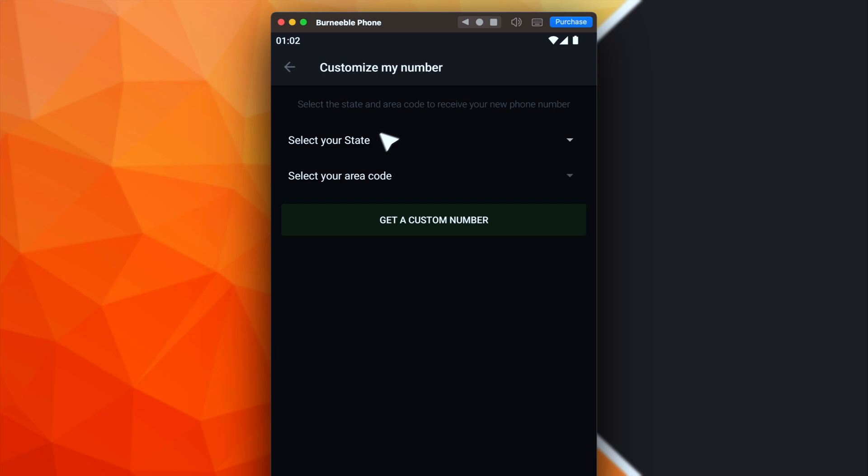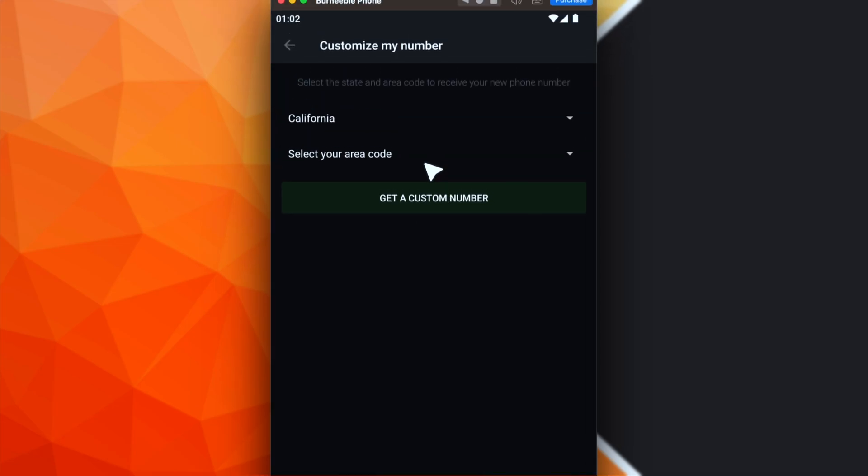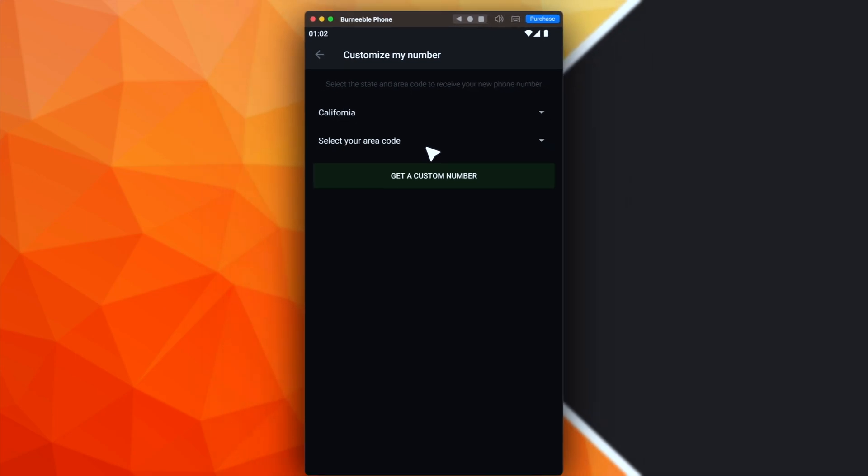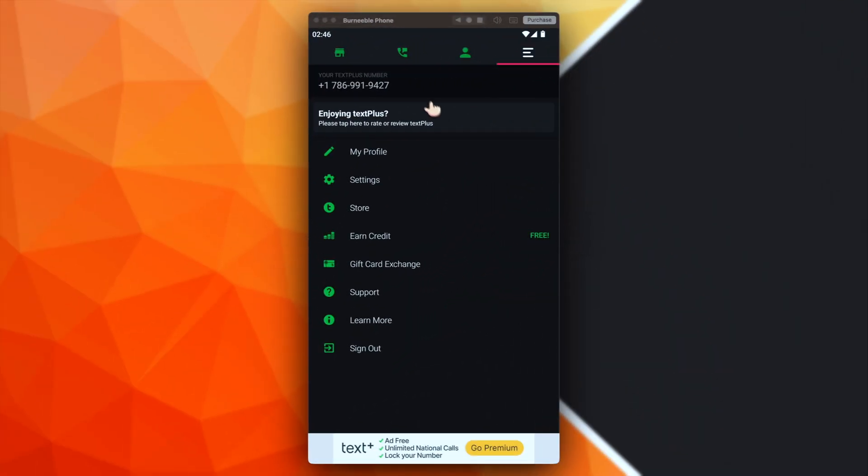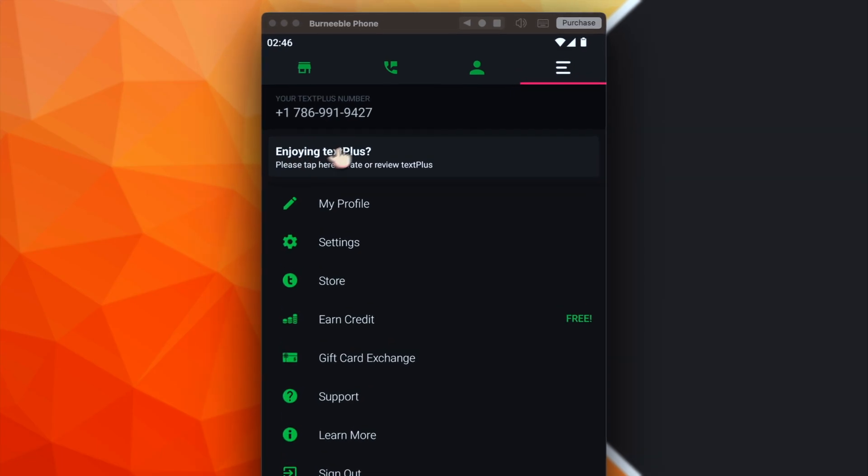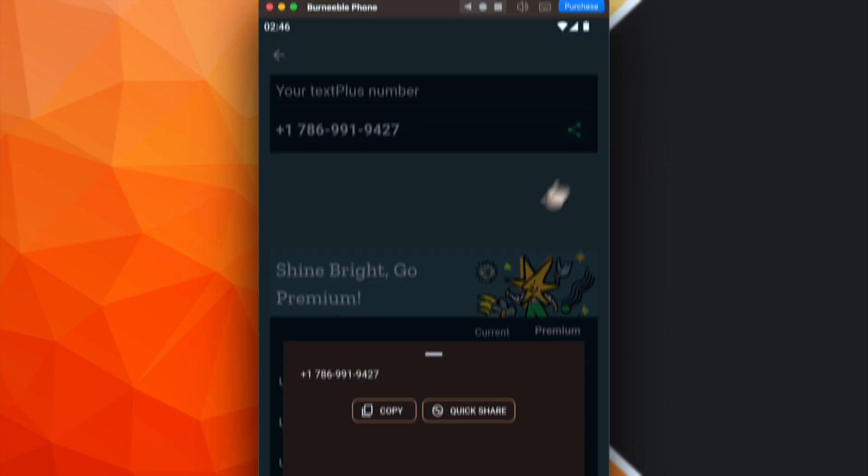So from here, you have to pick a state and an area code. You can pick them randomly. However, in this case, because I already have a Text Plus account, I will just sign in into that one. Okay, so this is the number I got from Text Plus. We can simply copy it.